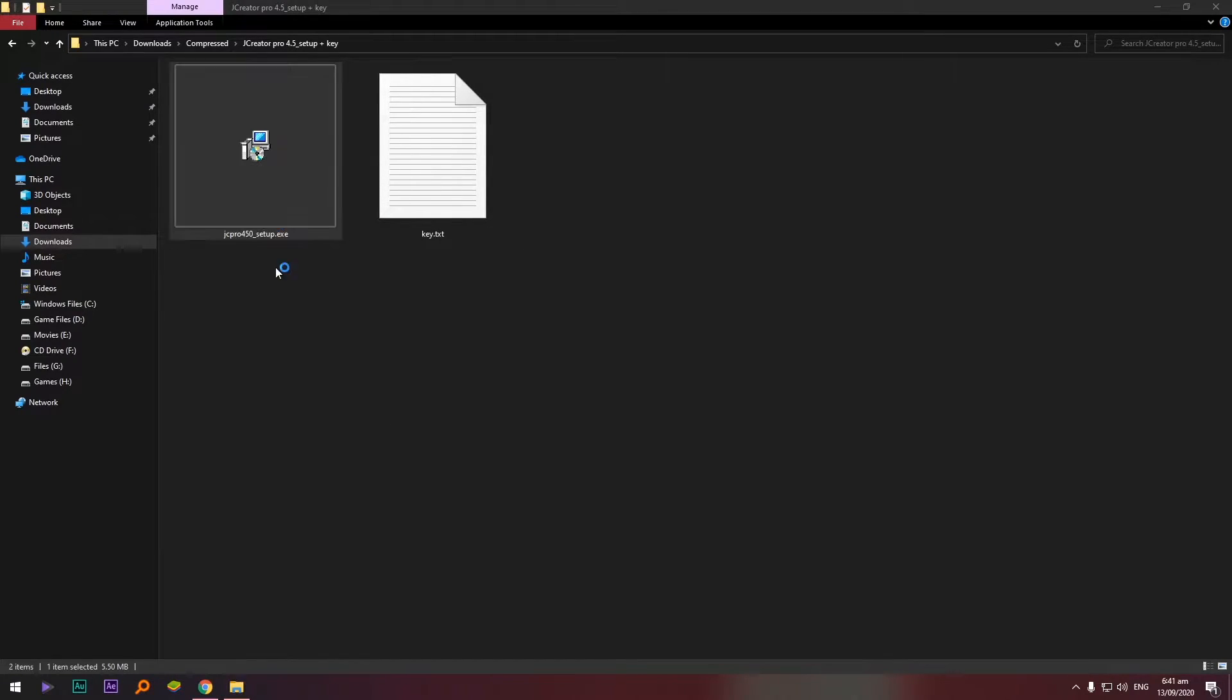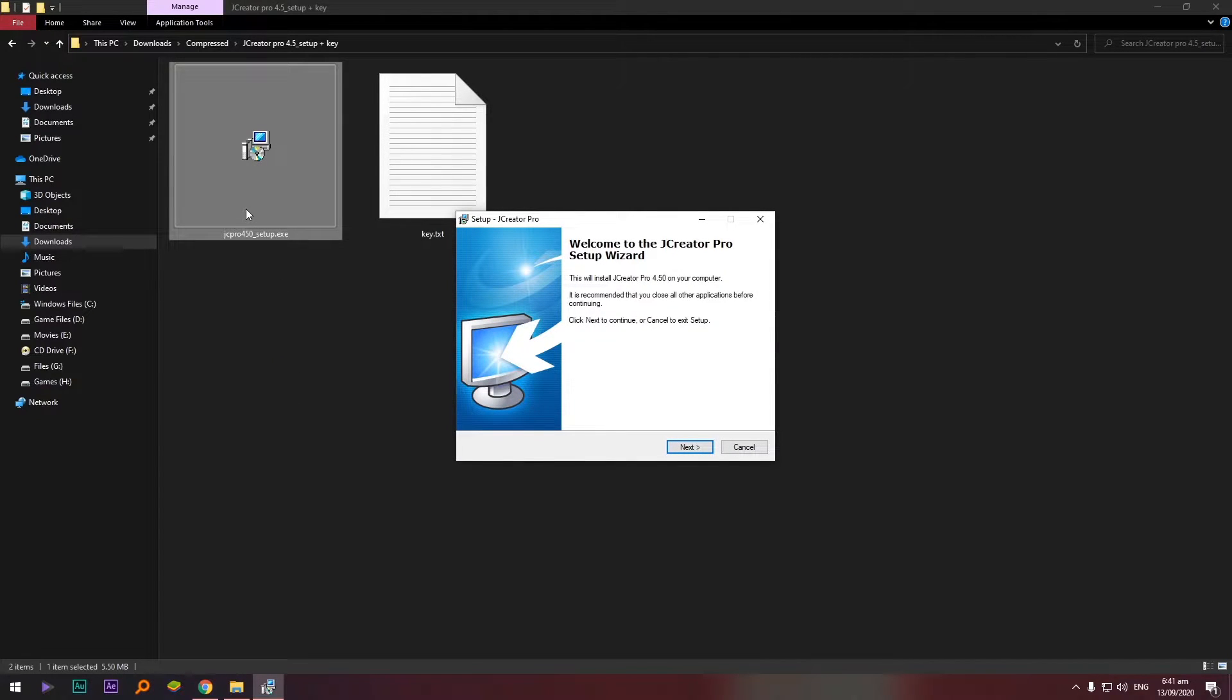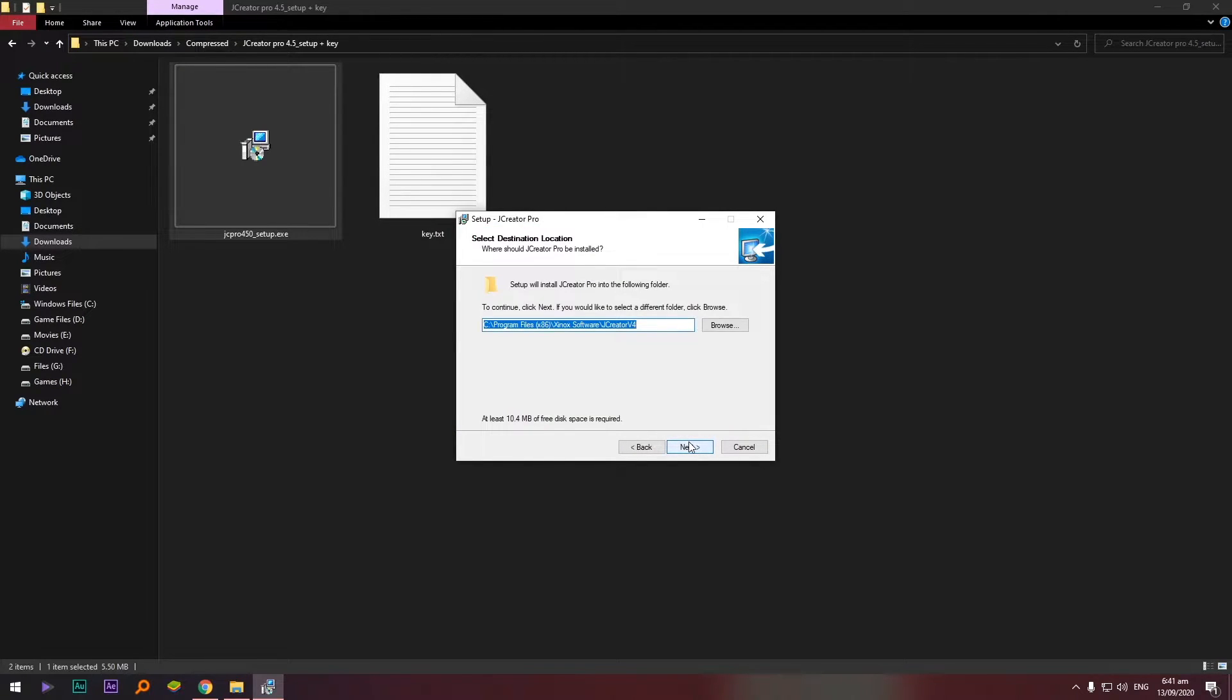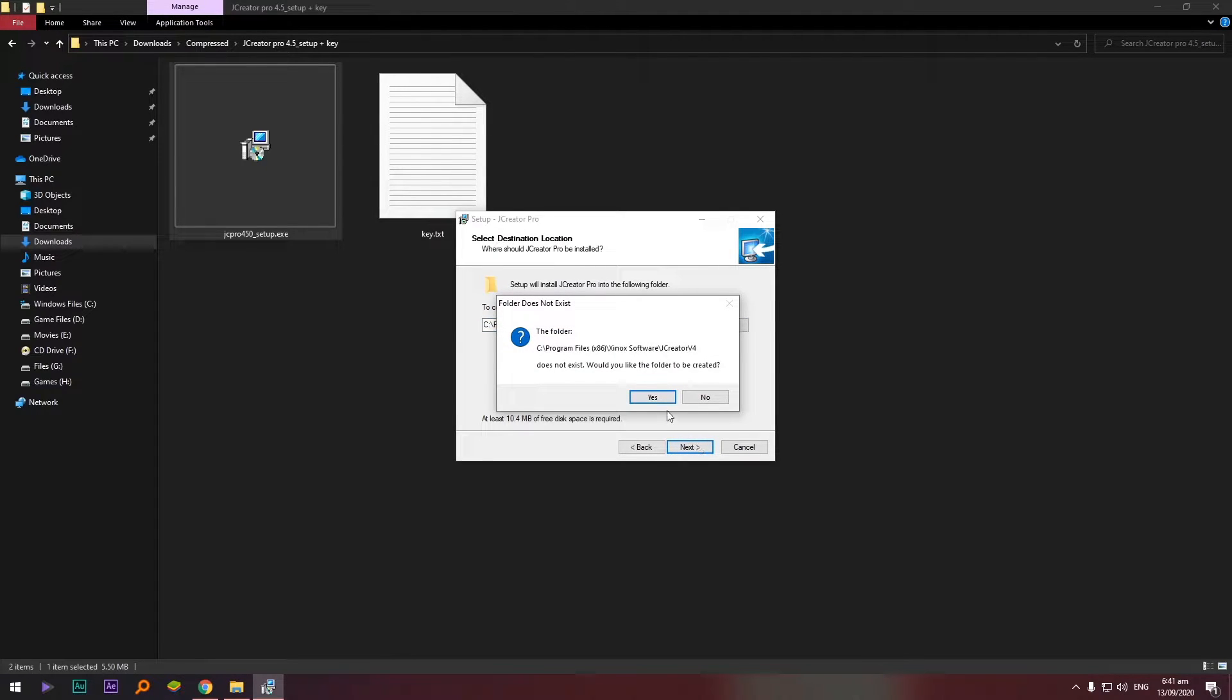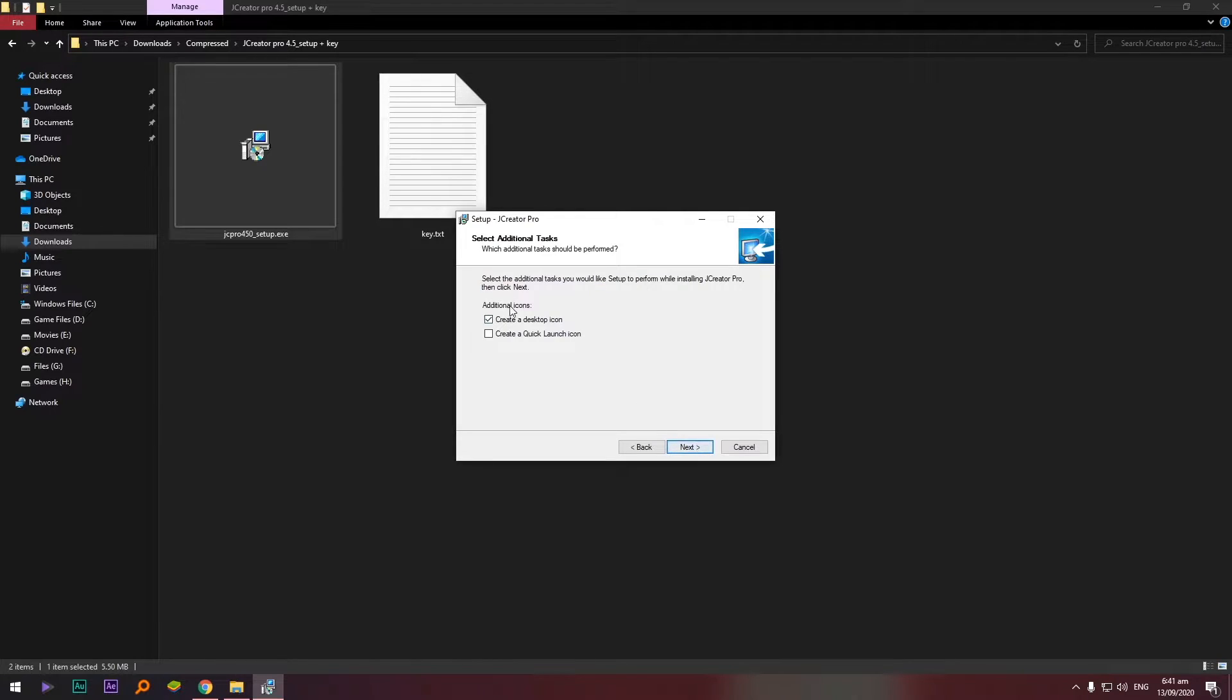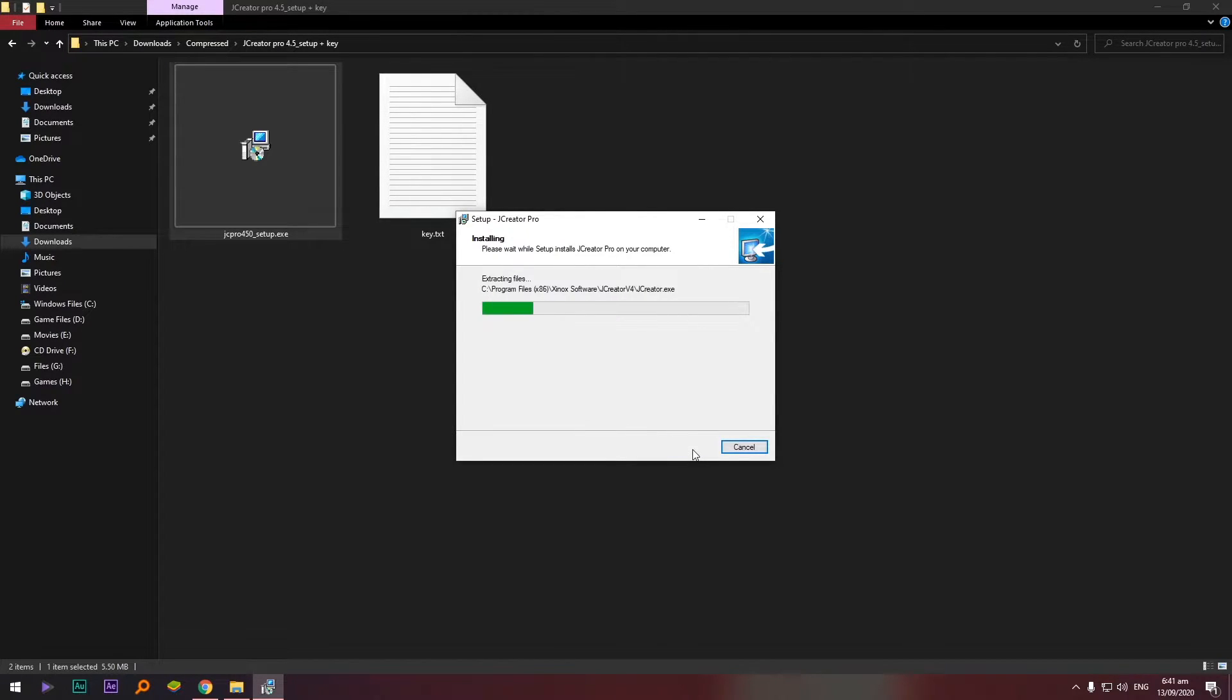So let's install this JCreator. Double click lang yung file, yung installer. Click next, I accept the agreement, next, and then the location, okay na yan. Next, and we have a pop-up message.